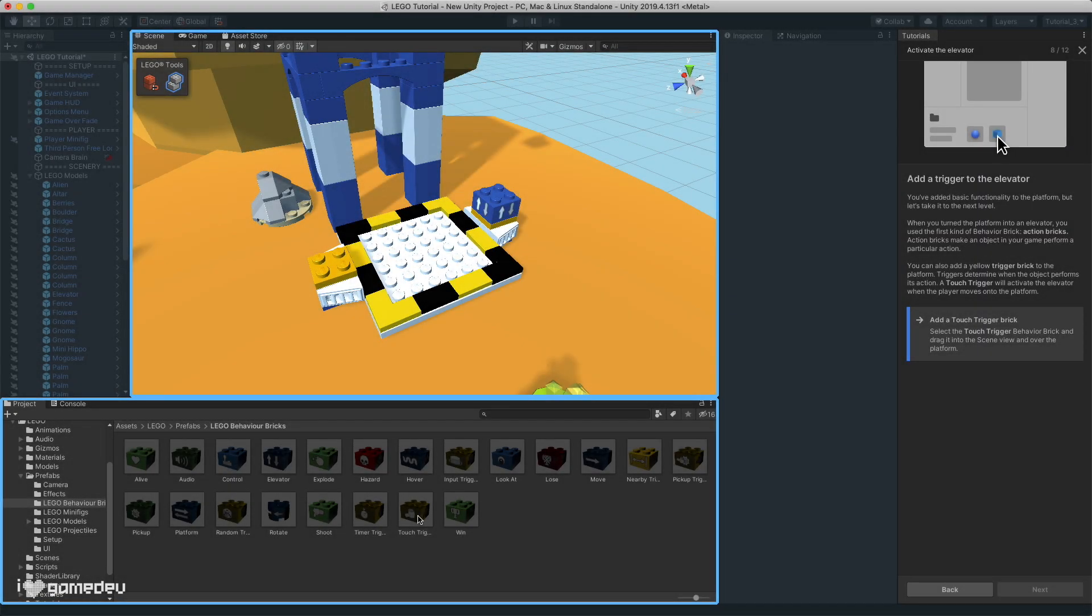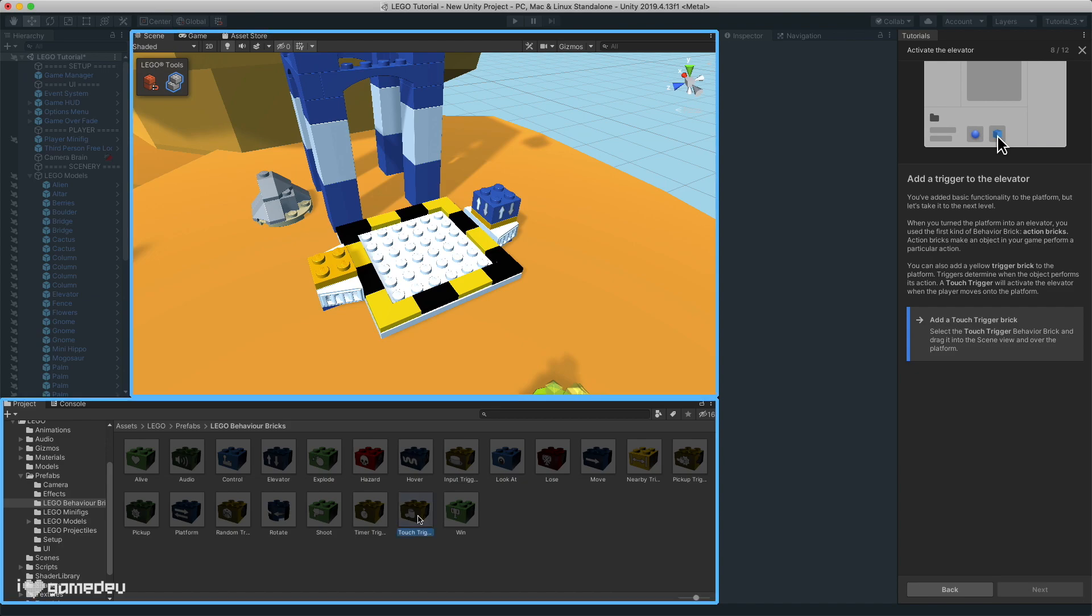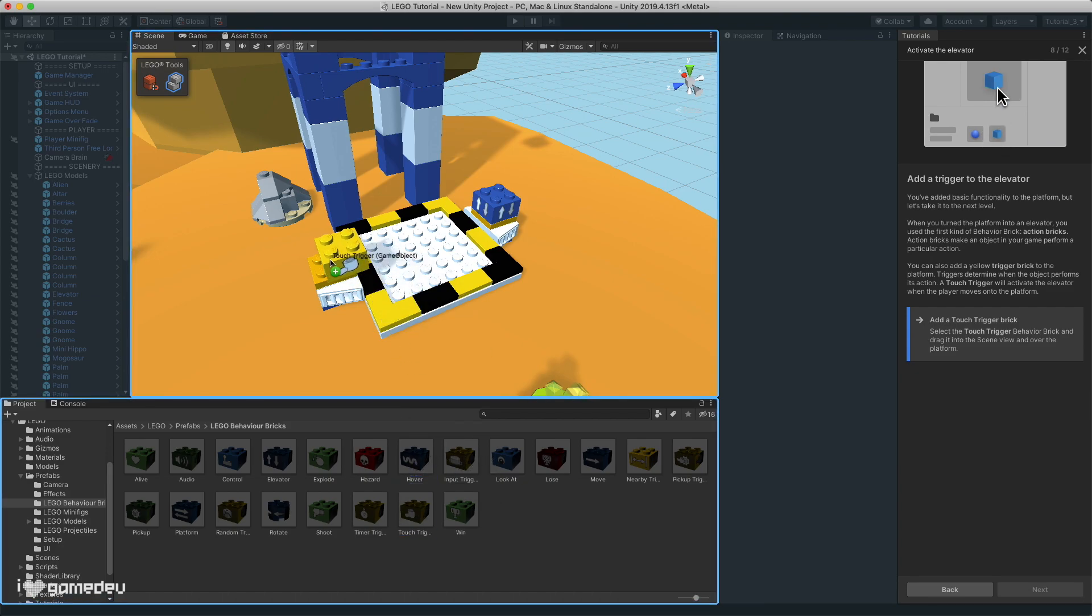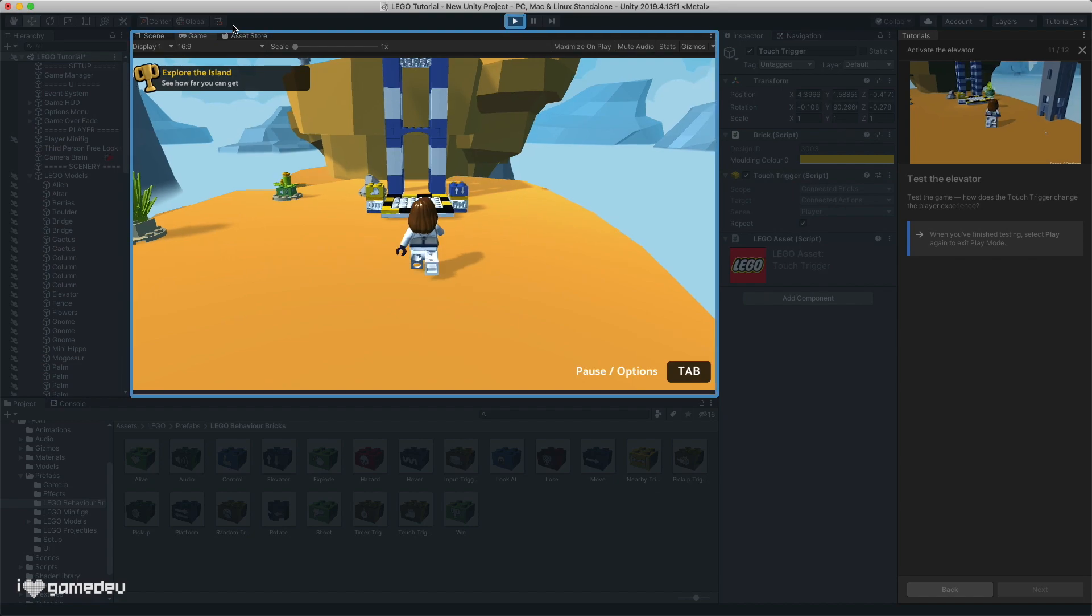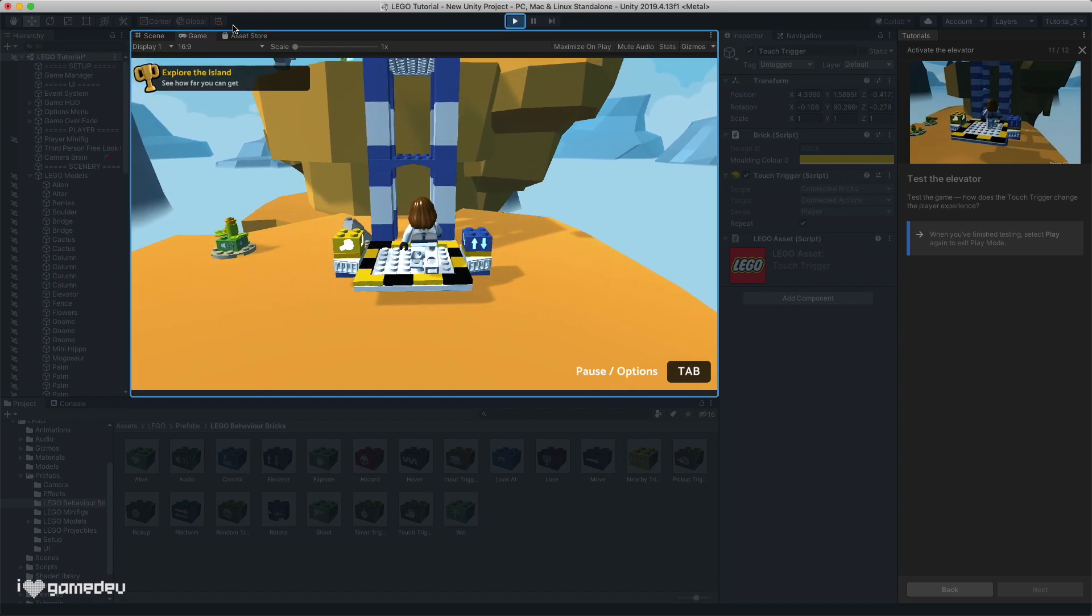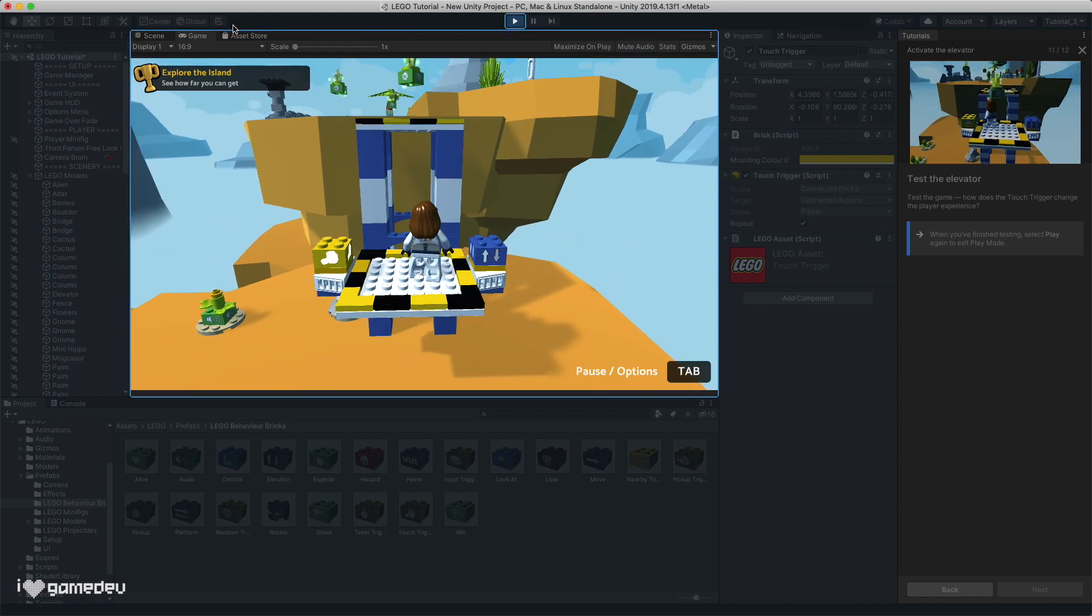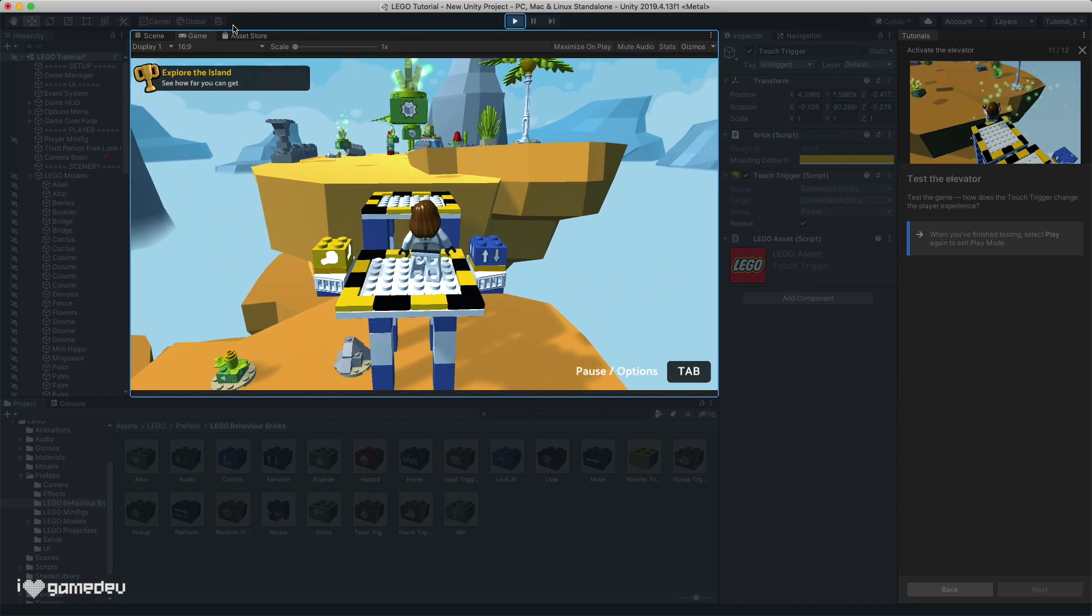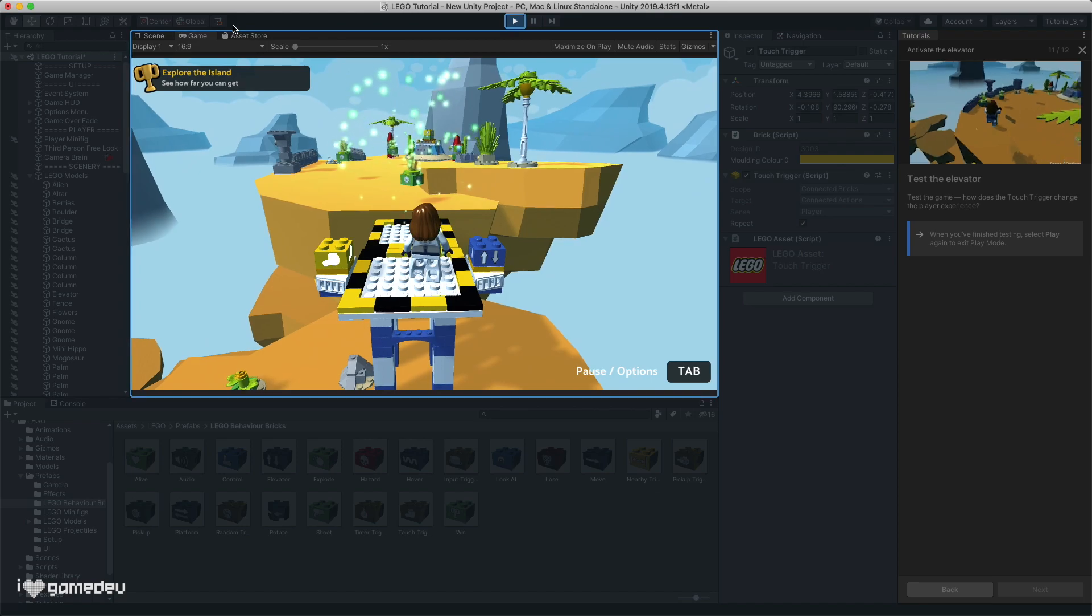We actually used these in the last video pretty frequently. For example, we added a touch trigger with the elevator action. The result was that the elevator action only activated when our character was stepping on or touching the platform.